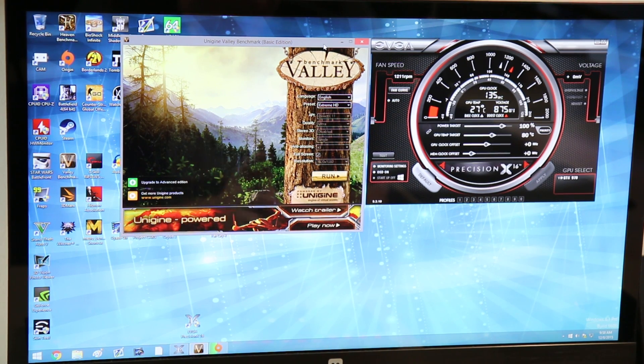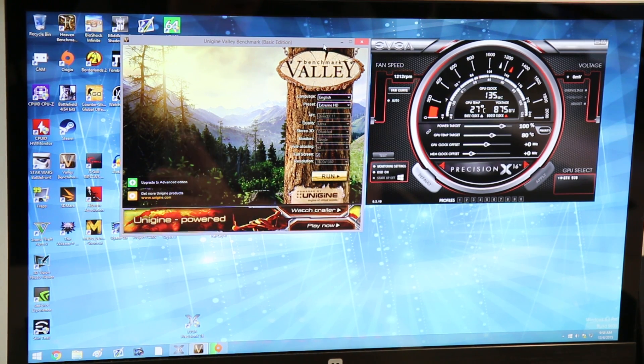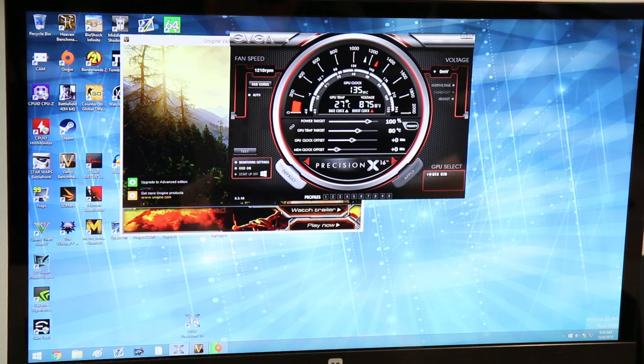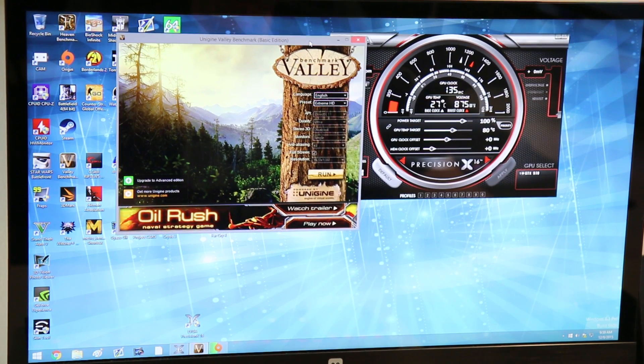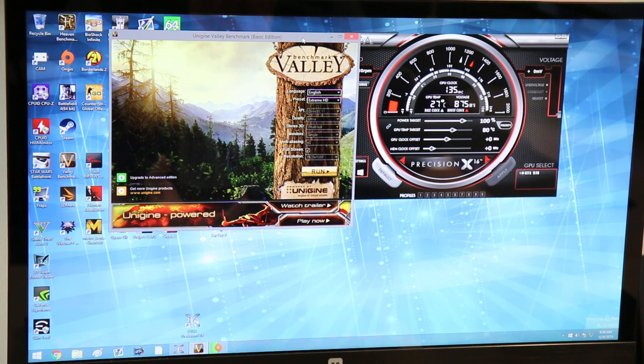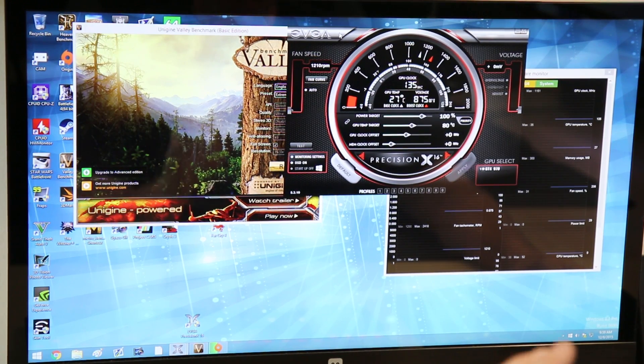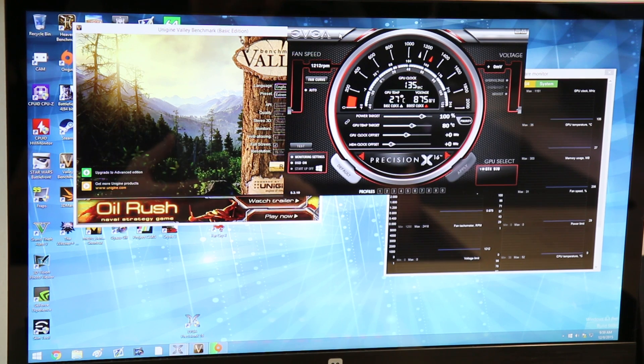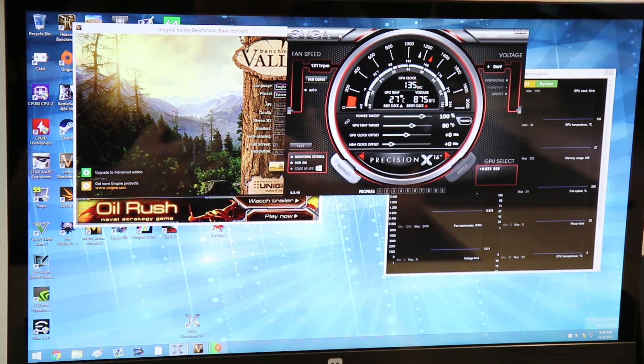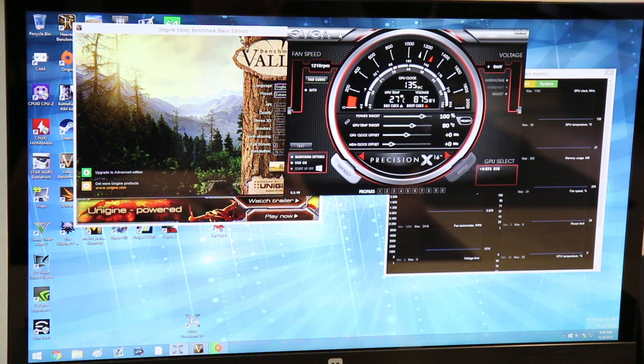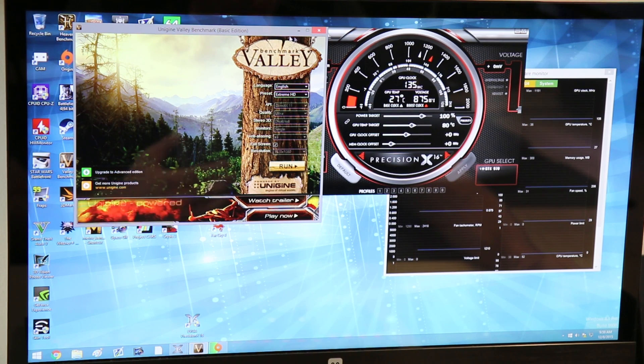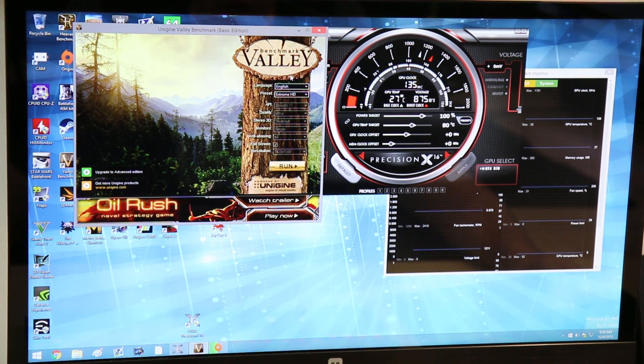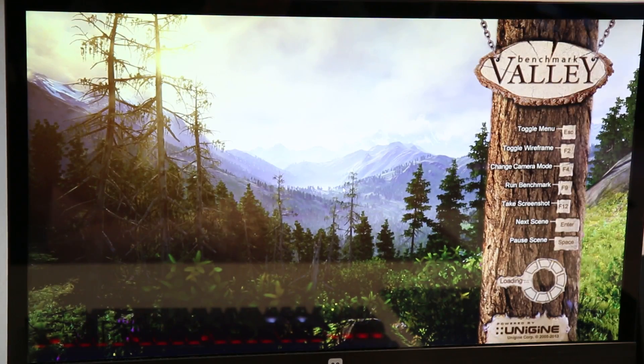Right now you can see we're idling at 27 degrees Celsius, which is actually very good. Let's go ahead and run Valley here. Let's see what this card is boosting up to by itself, and then we will see how well this thing is able to overclock. Now I'm using EVGA Precision 16, and the reason for that is I want to make sure that by using something like MSI Afterburner, there's no missing functions. I want to make sure that we are getting full potential out of this card. Valley Benchmark, what I'm using here, Extreme HD, which is basically 1080p, and all the settings pretty much are maxed out.